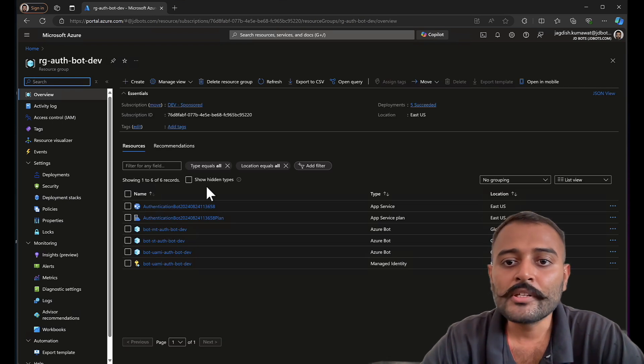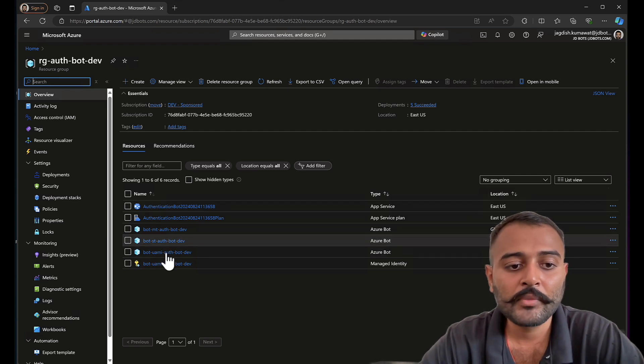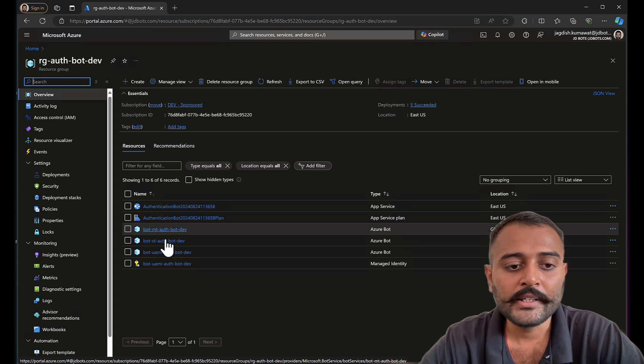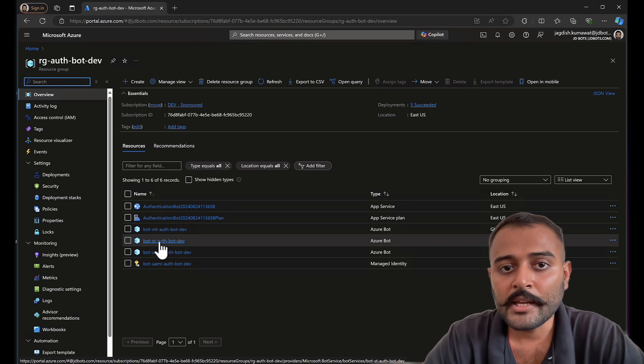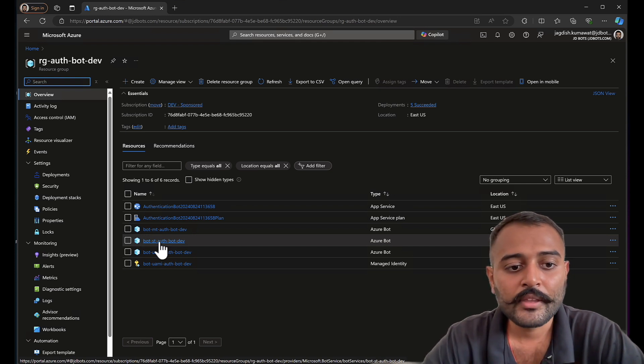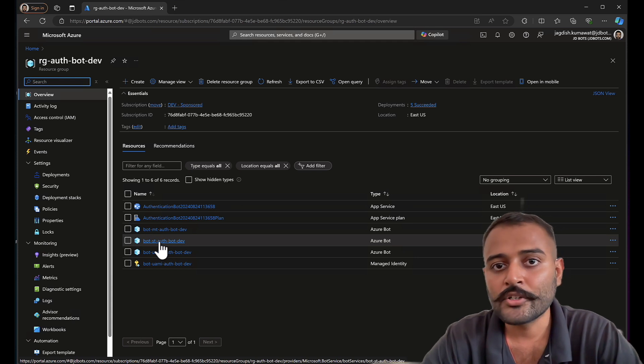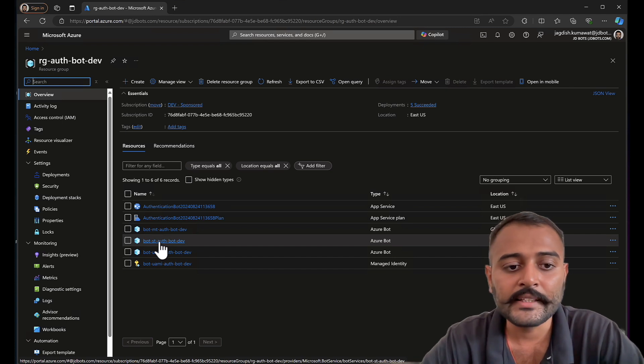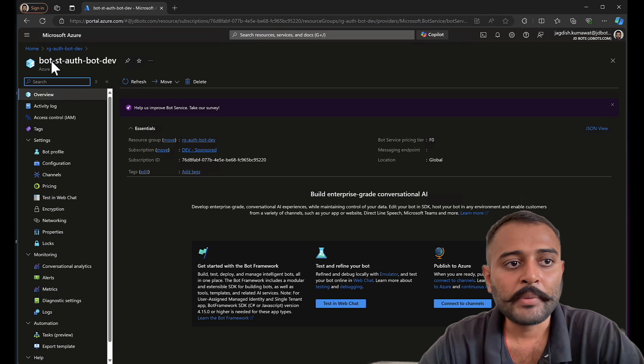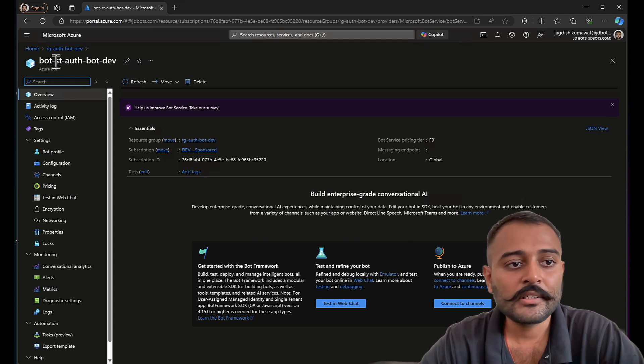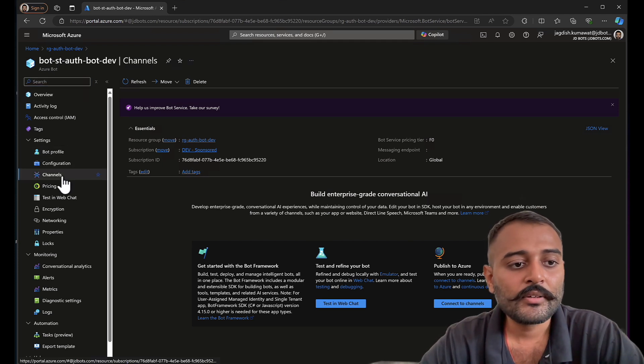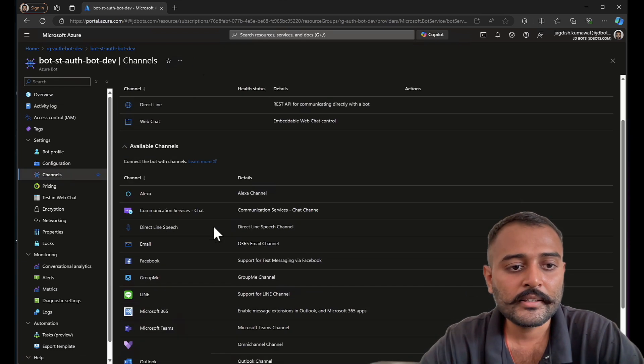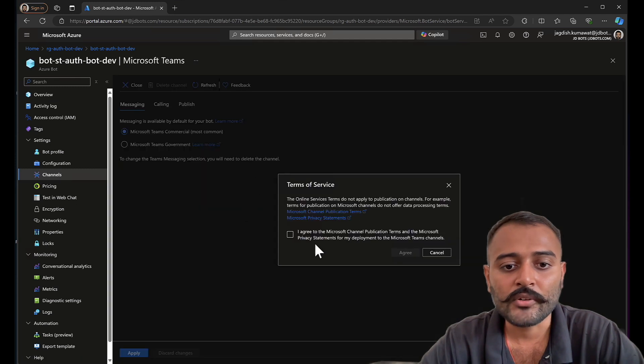If you have watched my previous video, you will remember that these are the resources we created. We created three Azure bot resources: single tenant, multi-tenant, and user assigned managed identity. I'll be making use of the same Azure bot resources. If you want to learn how I created them, please go and watch my previous three videos. I'll pick up the single tenant Azure bot resource. First of all, I'll configure the Microsoft Teams channel.